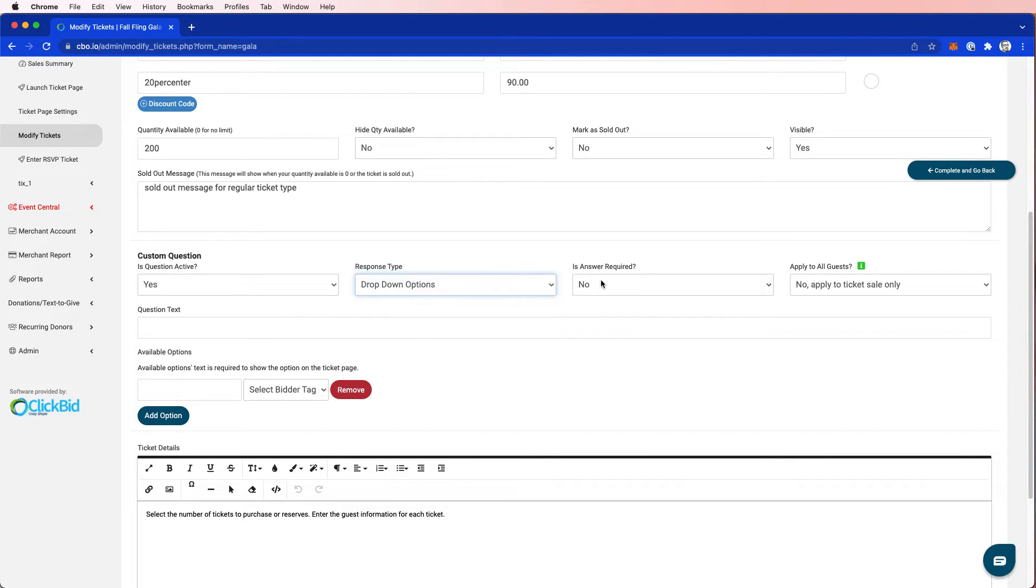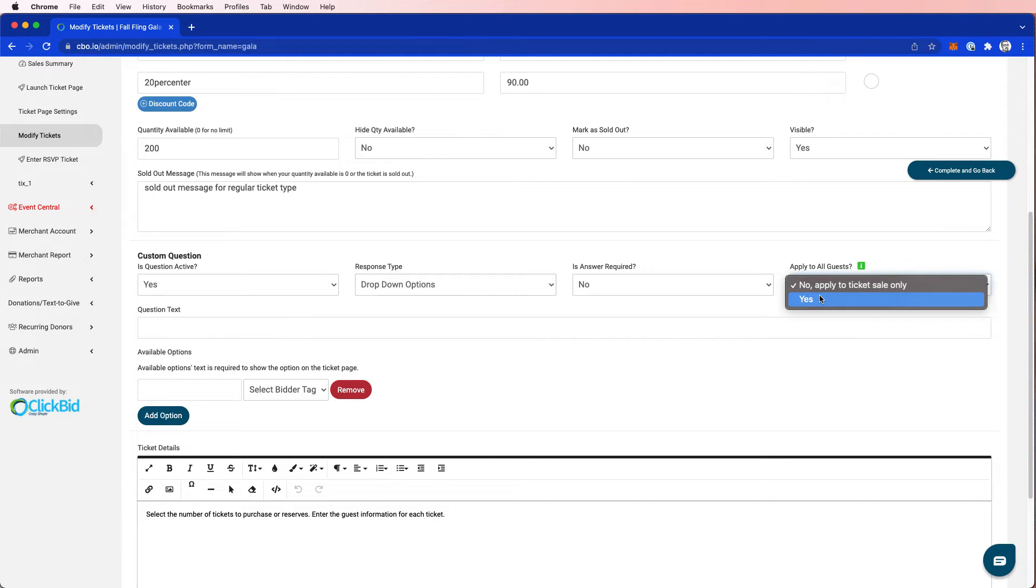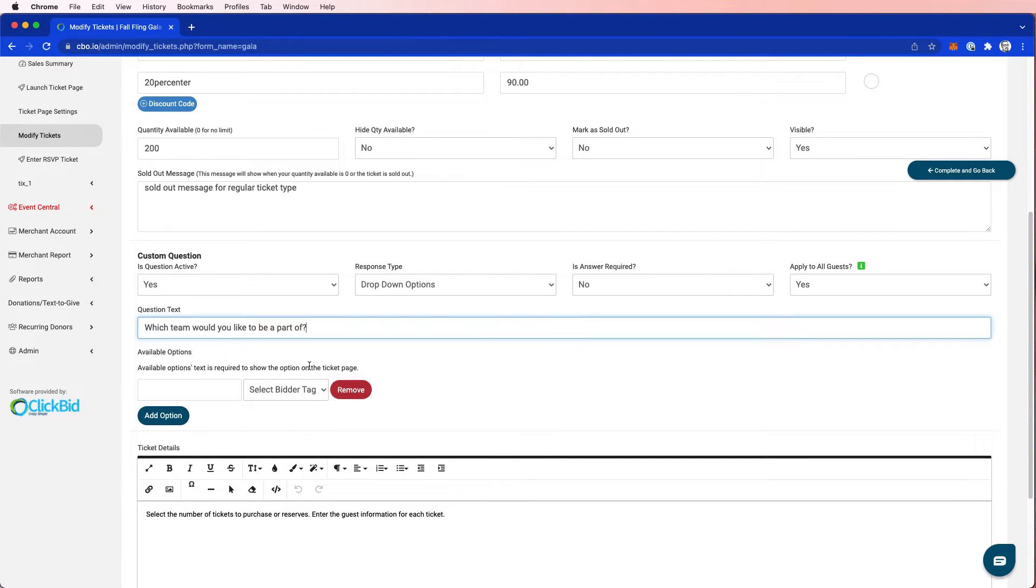Is the answer required? I'm going to say no, we'll make that optional. And then do I want to apply the answer to all of the guests that purchase tickets? So let's say I'm the buyer of tickets and I buy four tickets. Should I apply this answer to all four of those guests or just the ticket holder? I'm going to say yes, I'm going to apply it to all of them. And then I'm going to say, which team would you like to be a part of? Now in my advertising, promotion, marketing, I will have helped define this a little bit.